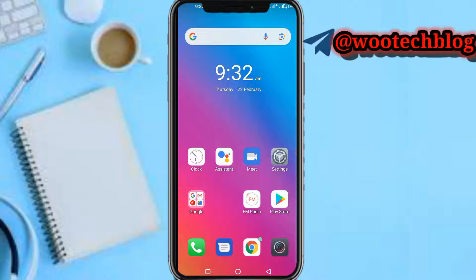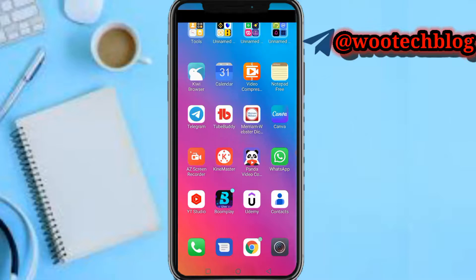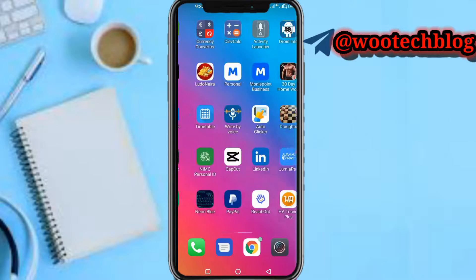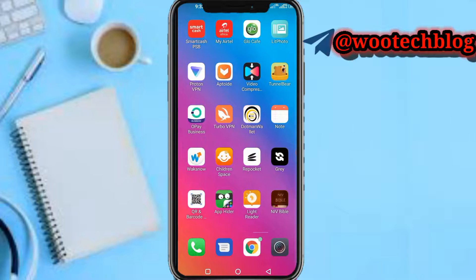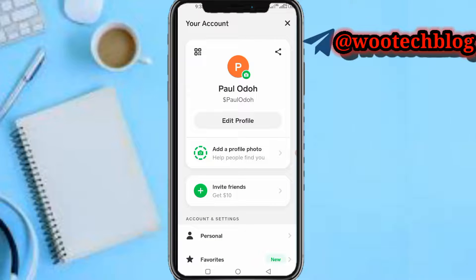So let's proceed. First, head over to your Cash App. Once on your Cash App, you just need to tap on your profile on the top right side of your screen.